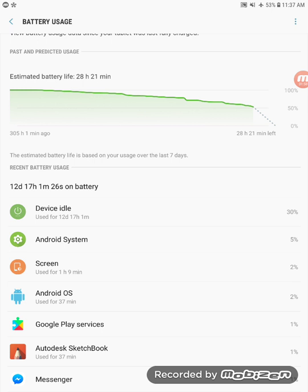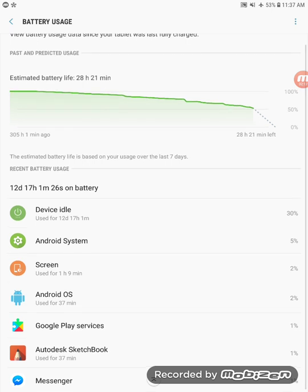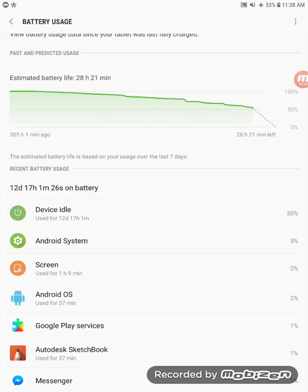I had on some occasions maybe four hours of screen on time and five hours of usage, compared to 12 days and 17 hours currently and still going at 53%. That means if the usage pattern stays the same, it should be 24 days, almost a month of standby time.